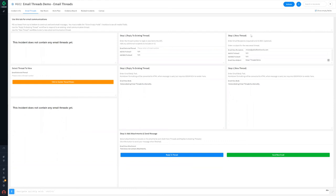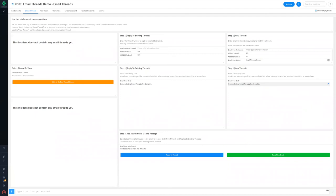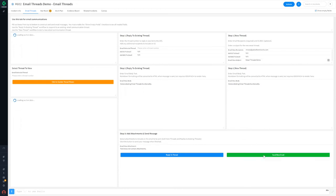To begin a new email thread, use the three-step workflow for new threads on the right-hand side to set recipients, subject, and body of the message to send. You can also add attachments in step number three before clicking the send new email button.